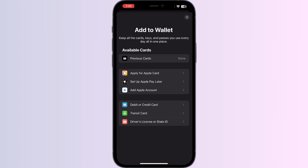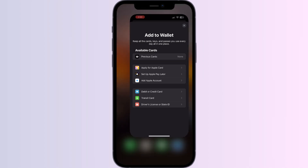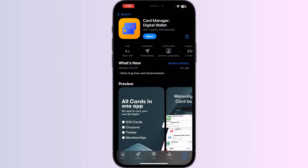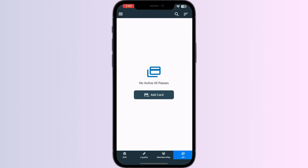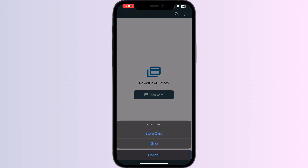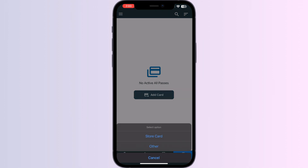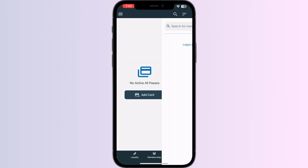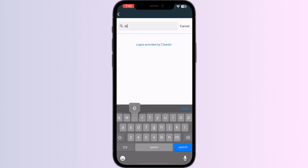Just follow these easy steps. Step 1: Go to the App Store and search for 'Card Manager Digital Wallet'. Install the app. After installing, open the app — you will be able to see four menus named Gifts, Loyalty, Membership, and All. Click on All and press Add Card, then select Store Card. Now search for Medicare.